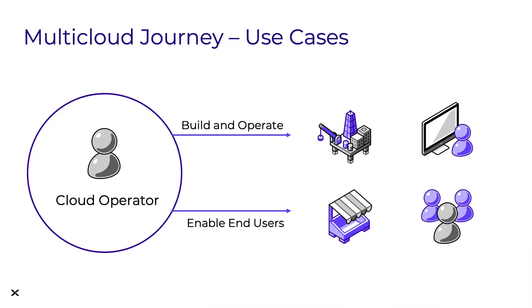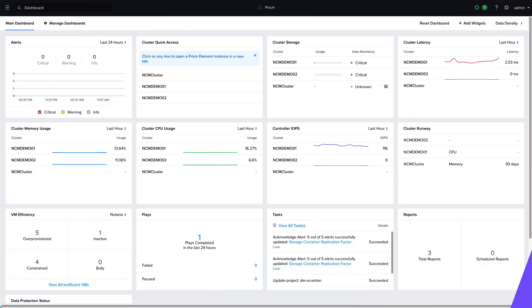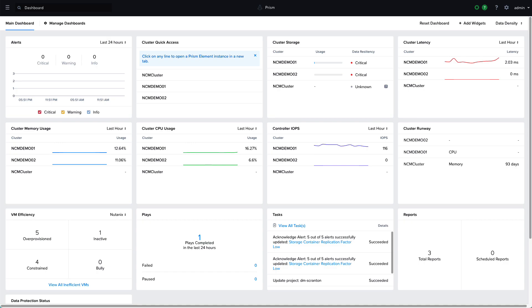In this demo of Nutanix Cloud Manager, we're going to focus on the role of a cloud operator who is responsible for our cloud environment and has to both build and operate the cloud and enable end users to get the resources they need. Let's see what this looks like on the Nutanix Cloud platform. So I'm a cloud operator managing my Nutanix Cloud platform, and I get a request from my boss who lets me know that we need to allocate some resources for a business unit that needs to be able to deploy some new applications.